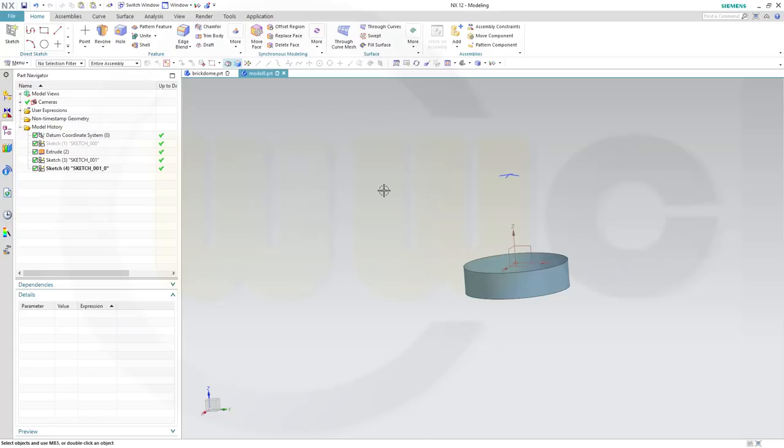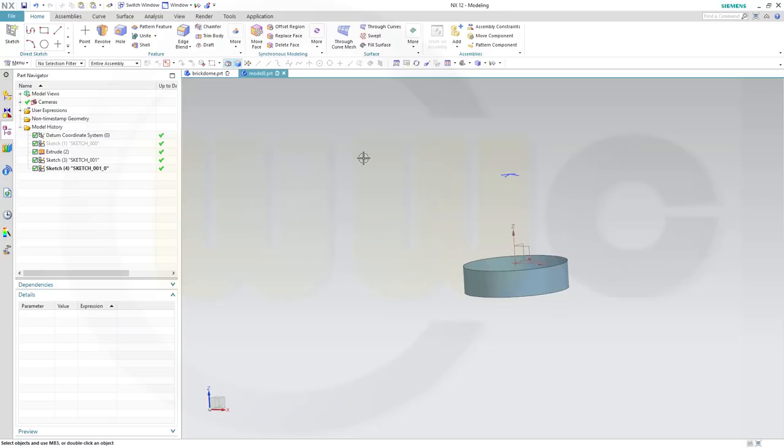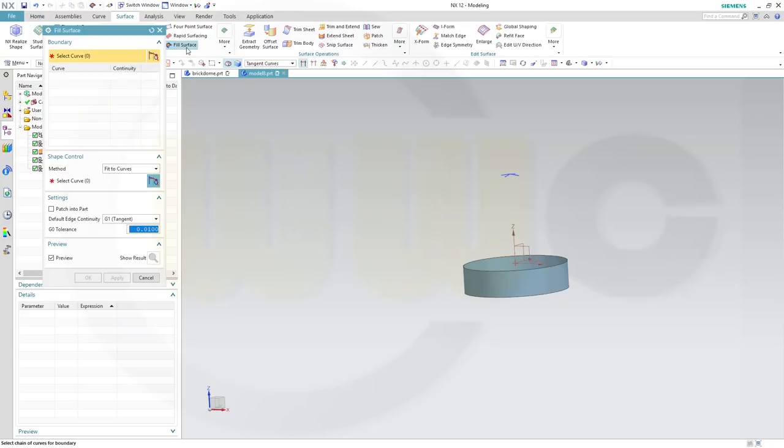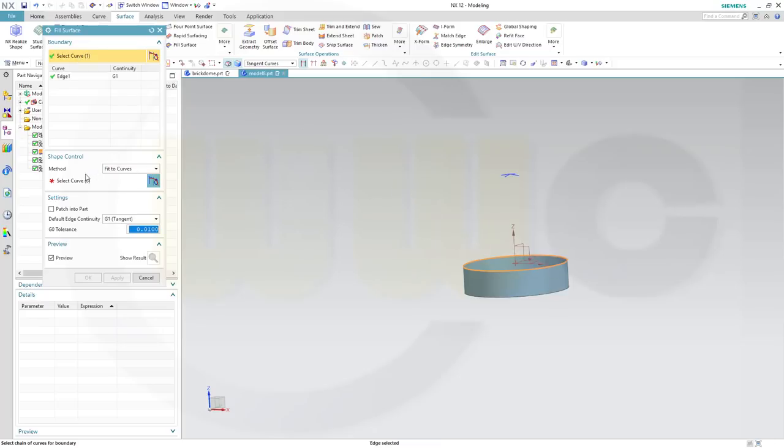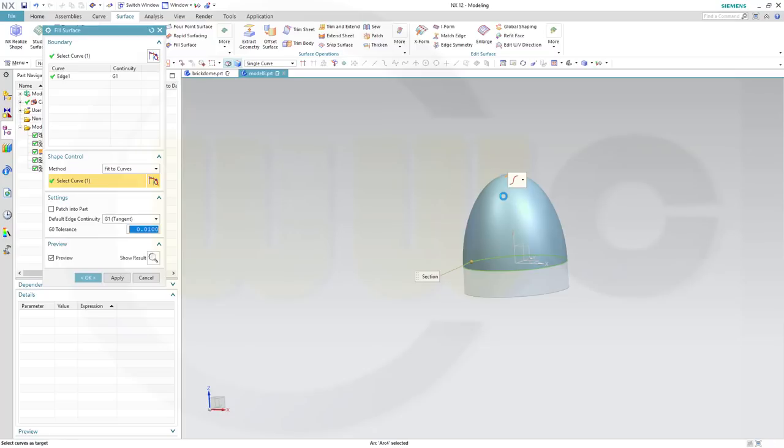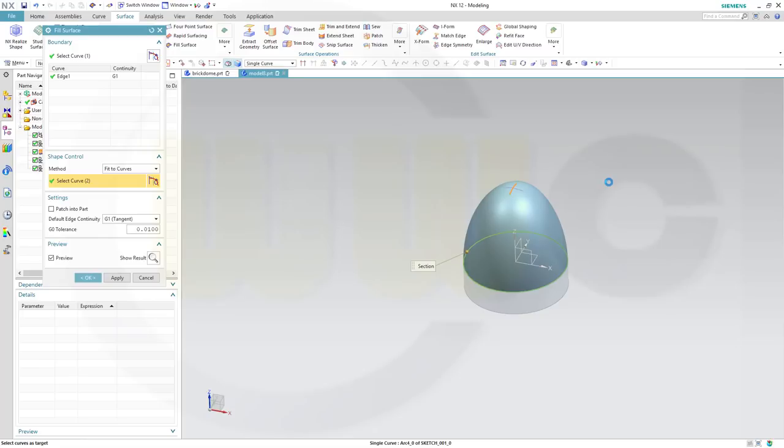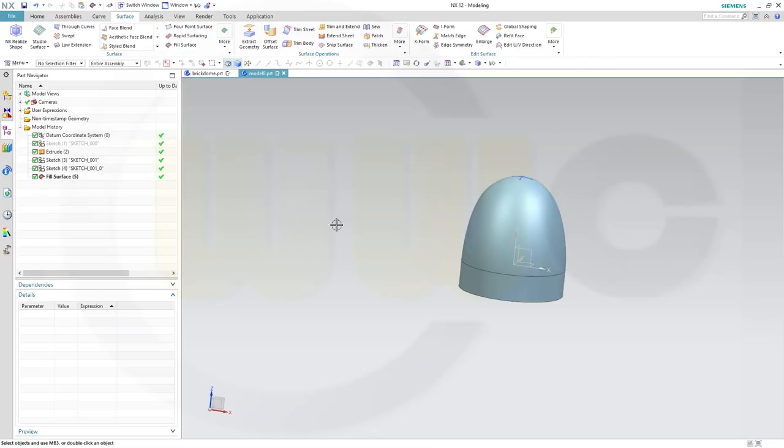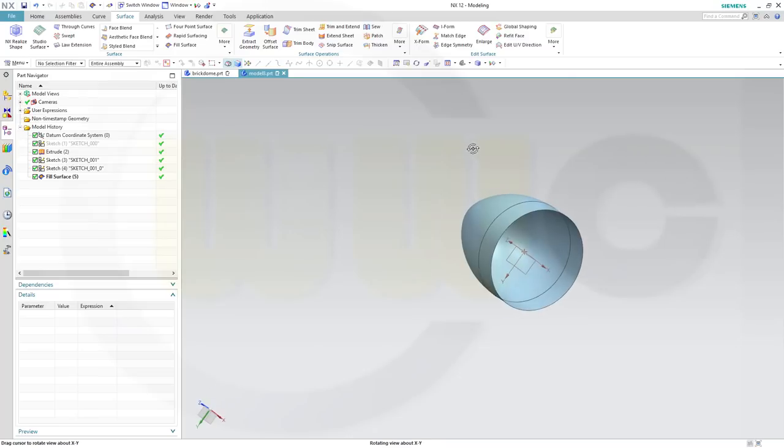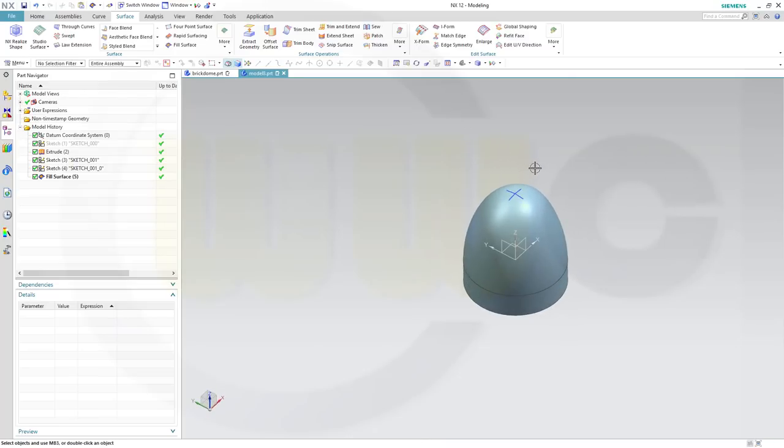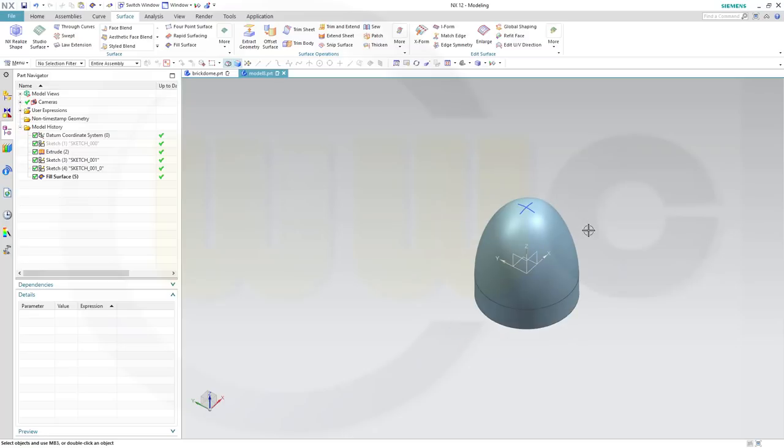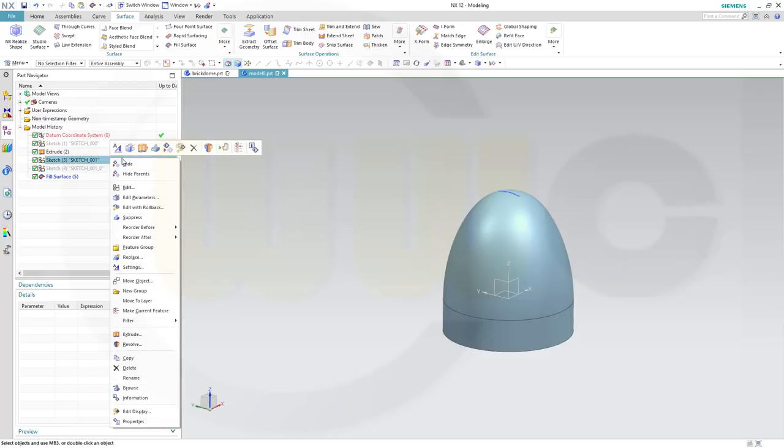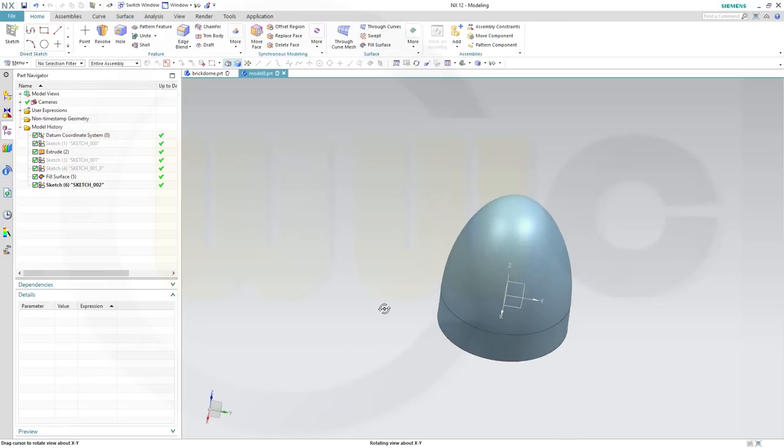Now let's see if we can put our fill surface through those two curves. Go to surface, fill surface, fill to curves, yes, select the edge right here. Make a tangent and select the curves, one and two. And confirm. This gives me a nice dome. Great. Let's hide those sketches.